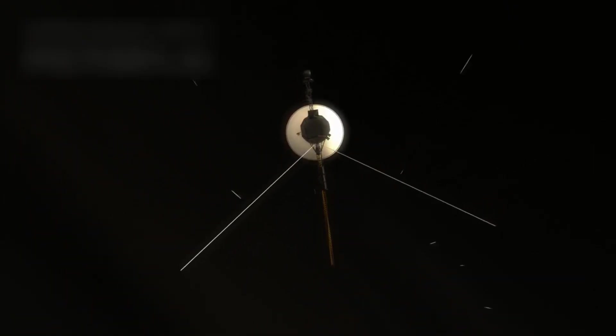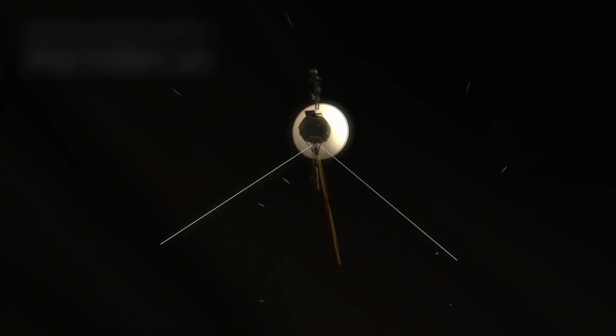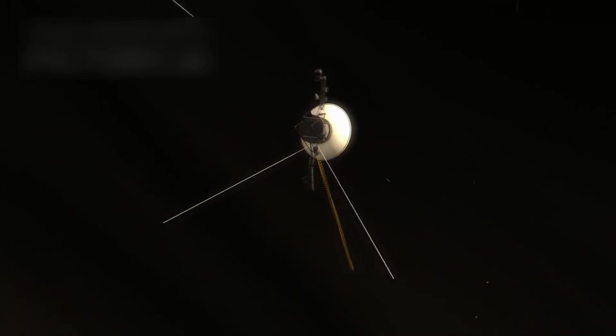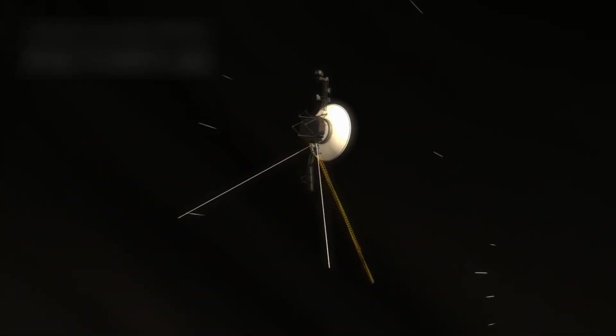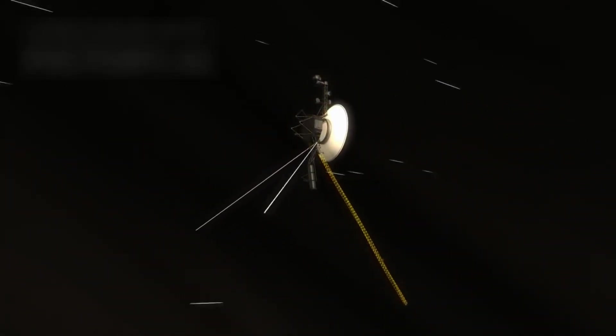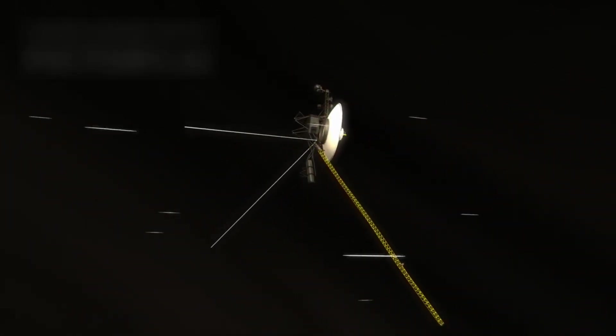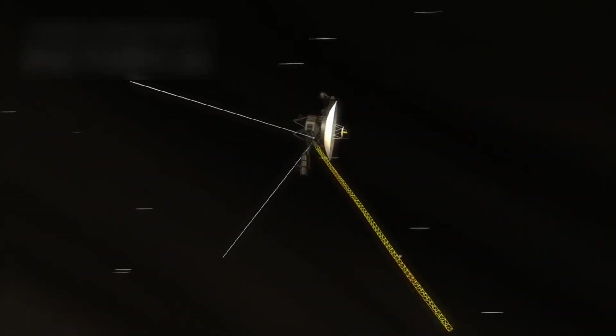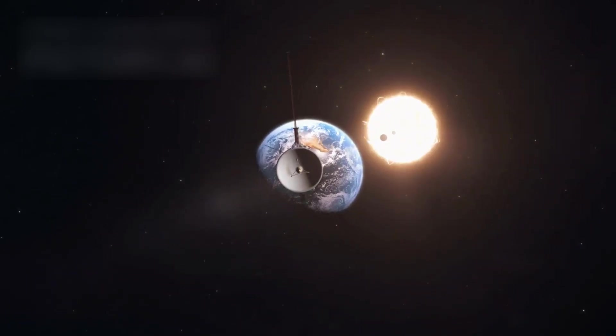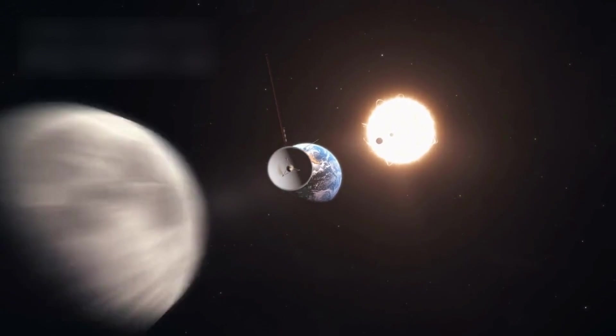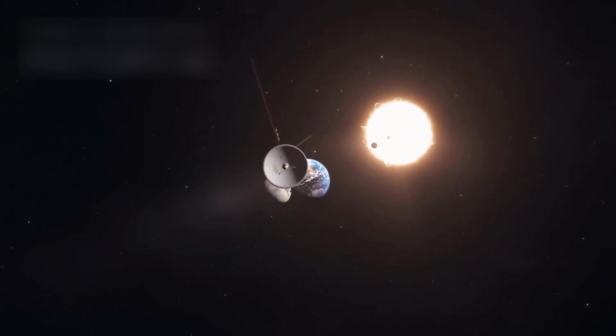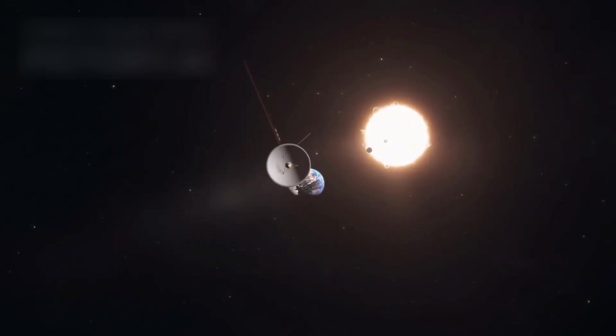Now consider Voyager 1, launched in 1977 and traveling at 38,000 miles per hour. Even at that incredible speed, it took 35 years to exit our solar system. Yet even light, the fastest thing we know, circling Earth seven times in a second, struggles to cross the unimaginable gulfs of space.